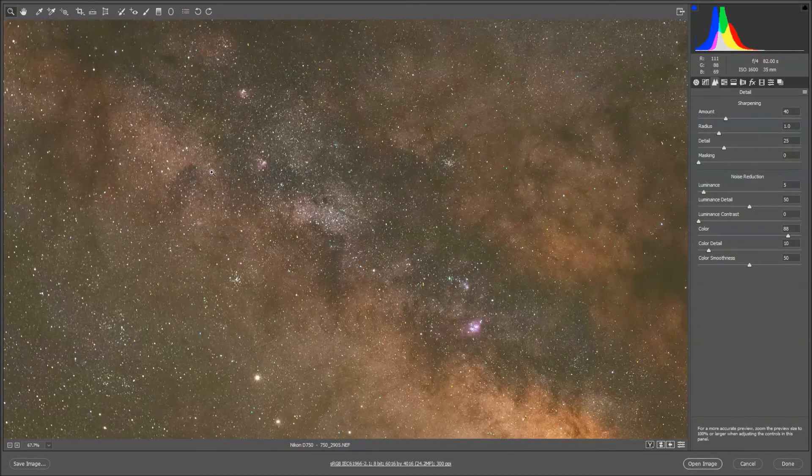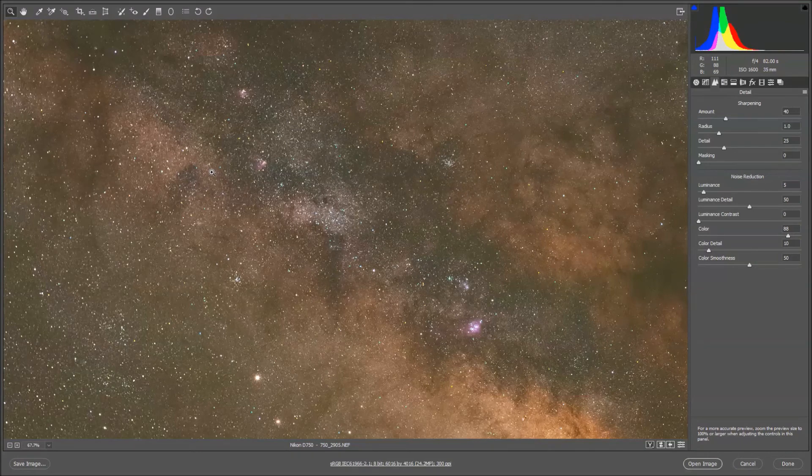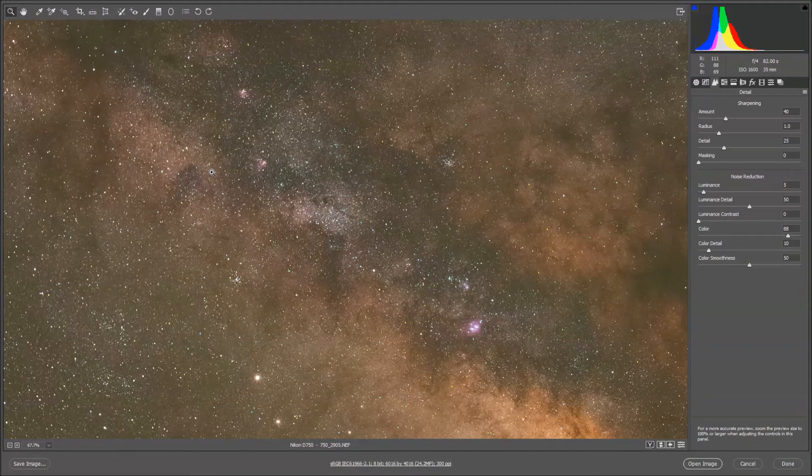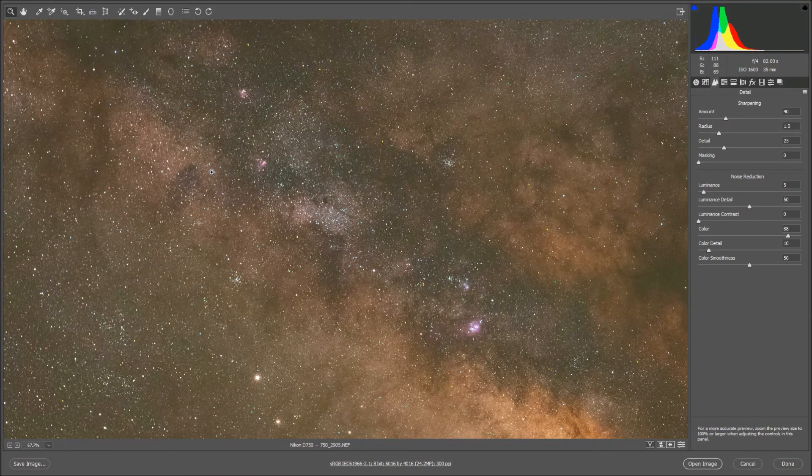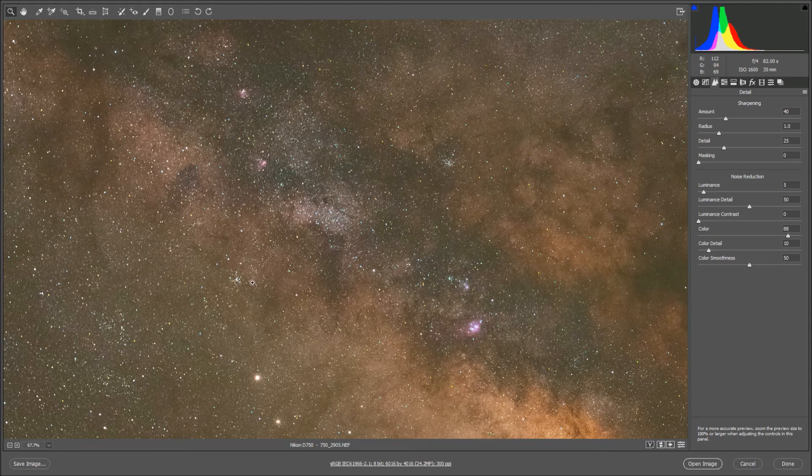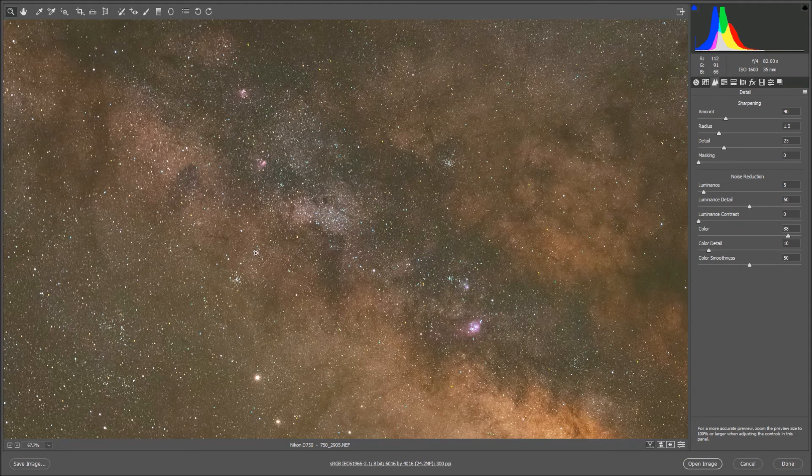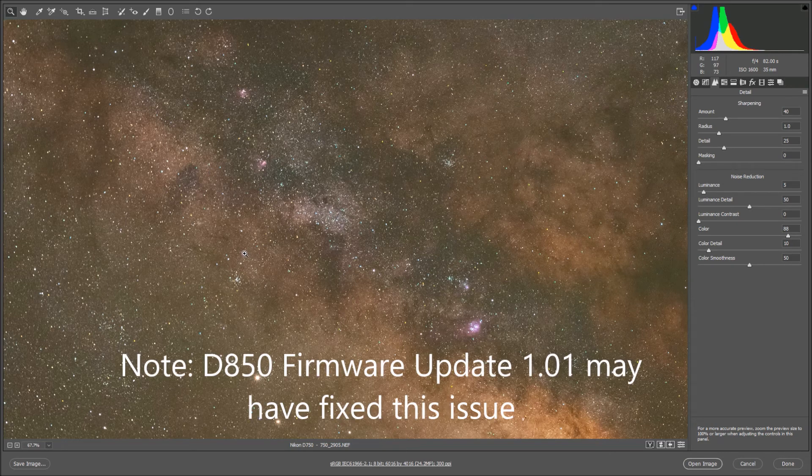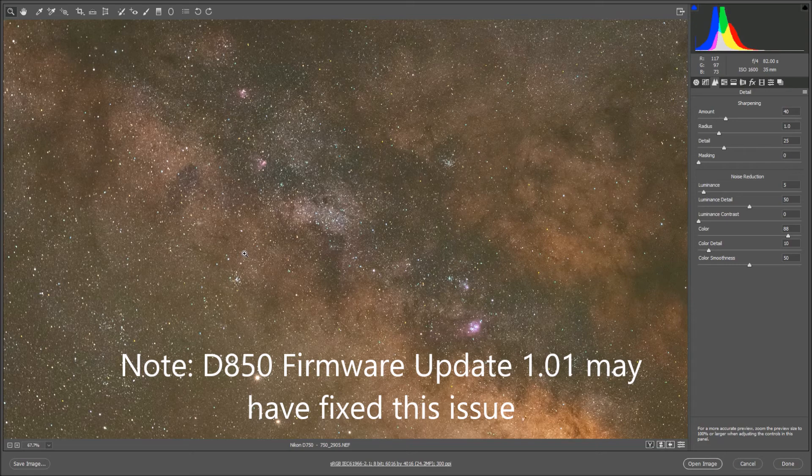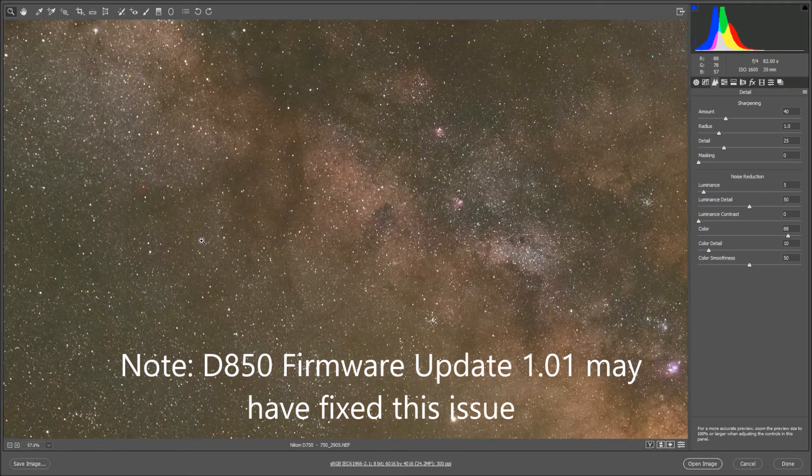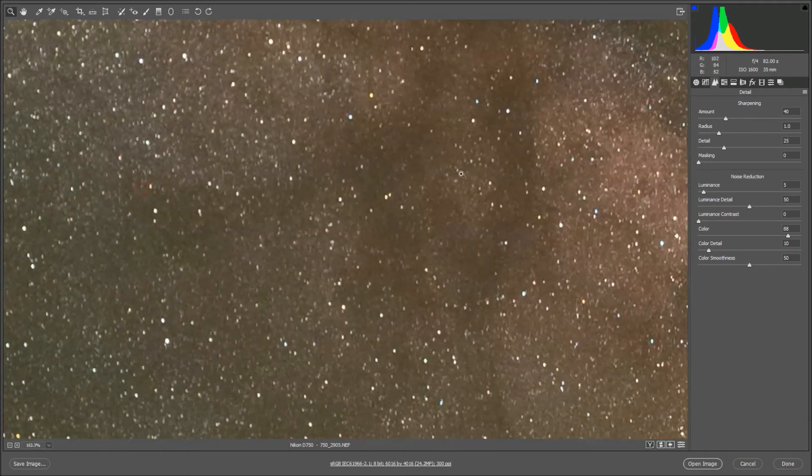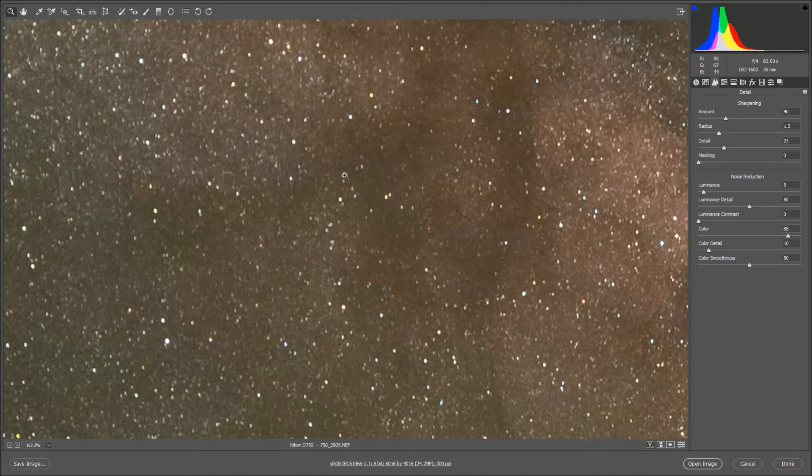And, with that all being said, if any of you guys can do some tests on your own Nikon cameras, I've only been able to test this on a Nikon D750. However, if you've got, let's say, the new D850 or one of the older cameras, please go out and take some test images of the night sky.